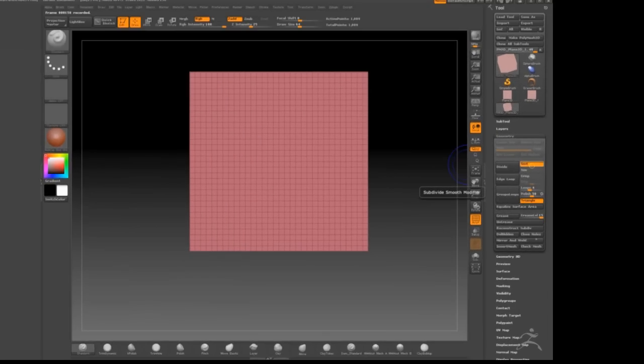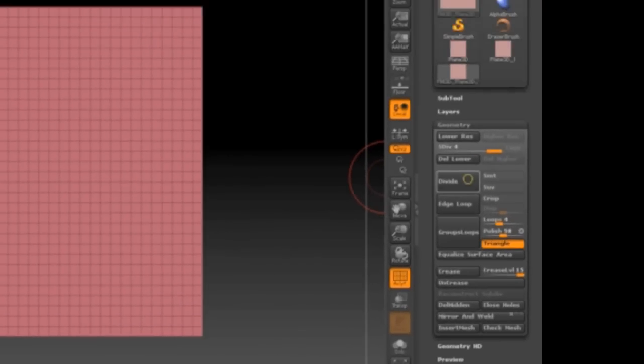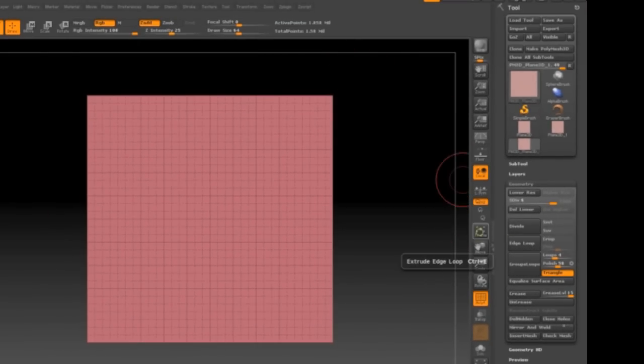Now first of all I'm going to turn off smooth and divide it several times, pretty much until we get to about a million polygons.